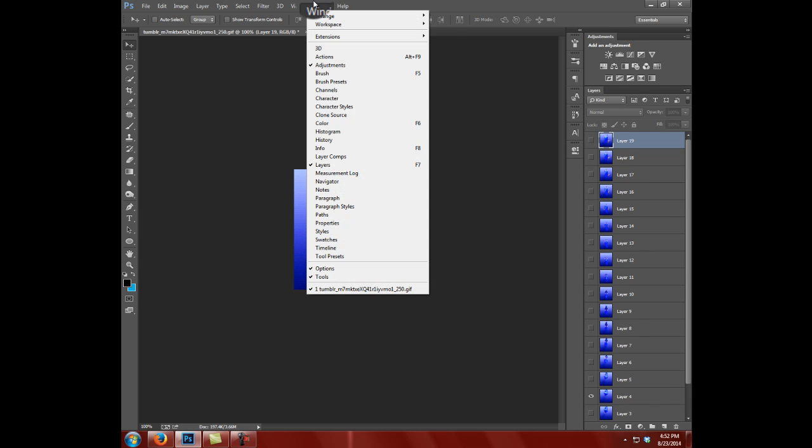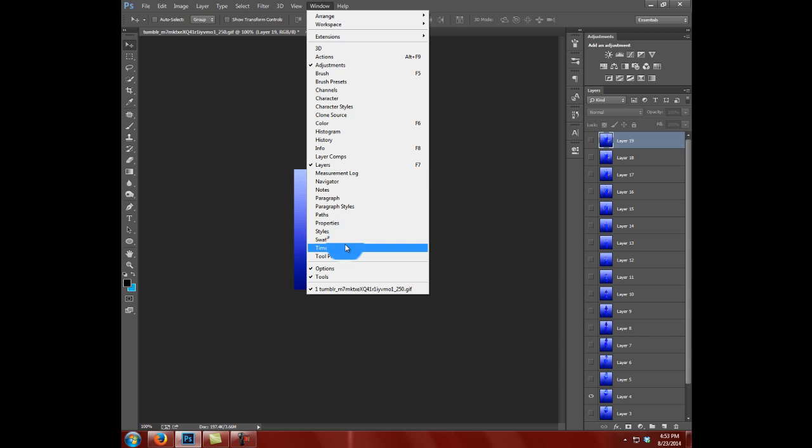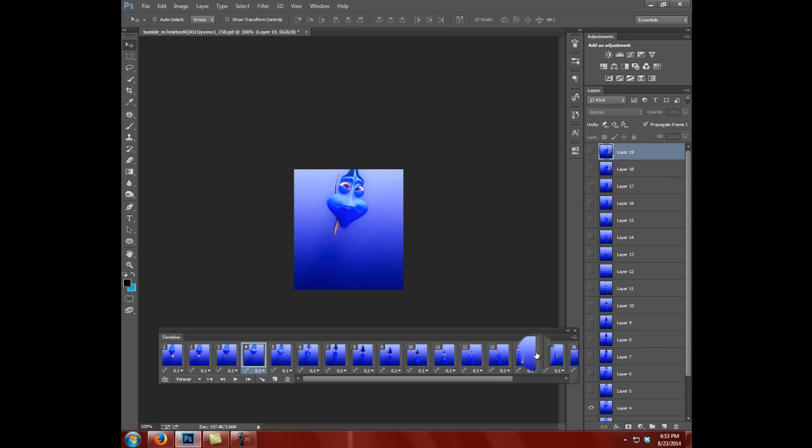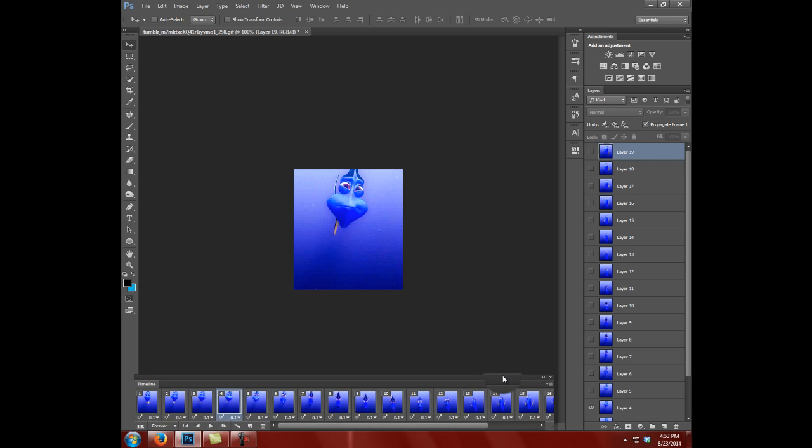You just go up here to Window and in Photoshop Elements, which is what I'm running right now, it says Timeline. In other versions of Photoshop, it may say frames or animation frames, but you just click on that and boom, there's your frames right down here.